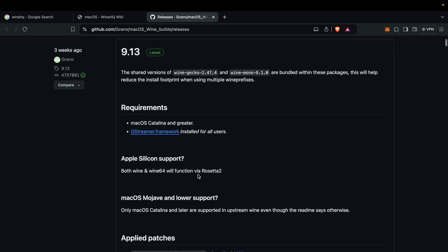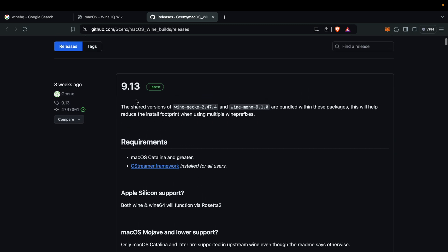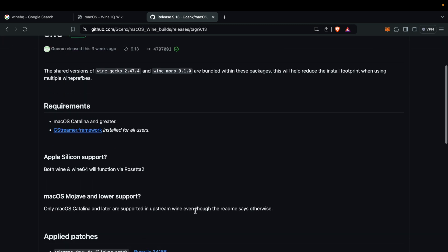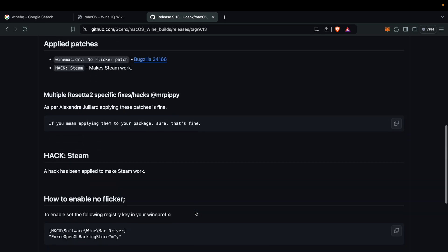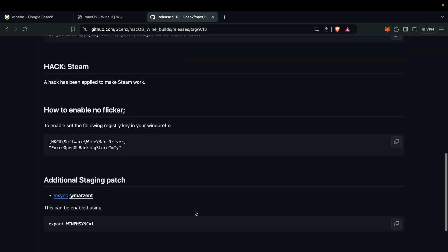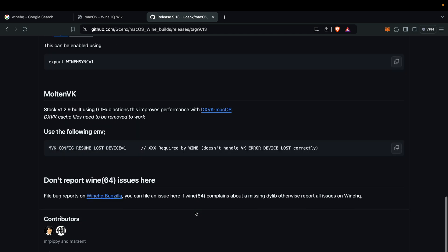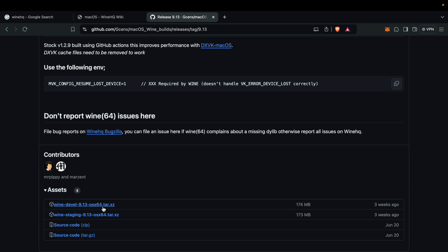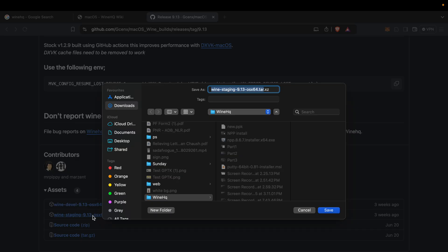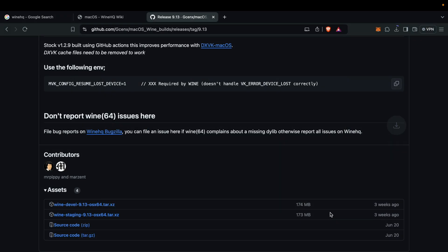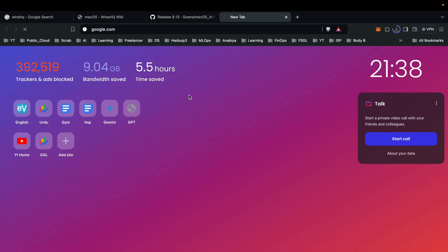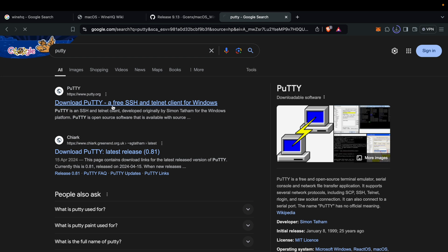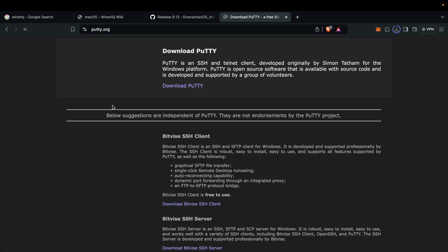This is the latest version 9.13. Scroll down and you will see contributor and asset. You can download. We have dev and staging, so we are downloading staging. Click on it, you will see wherever you want to store it, store. And let's go and try to install any Windows software.